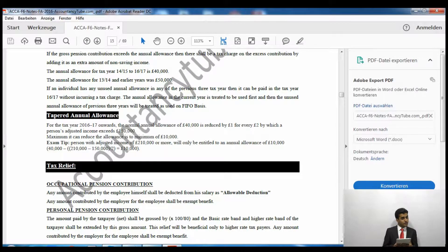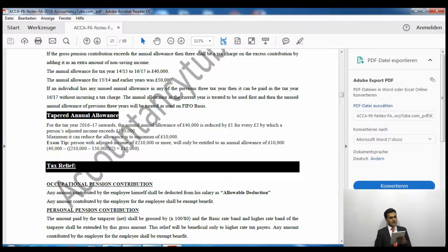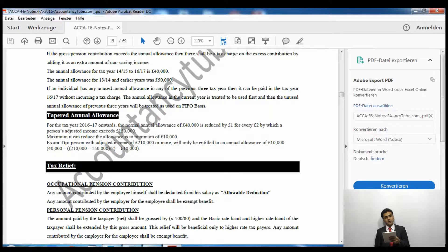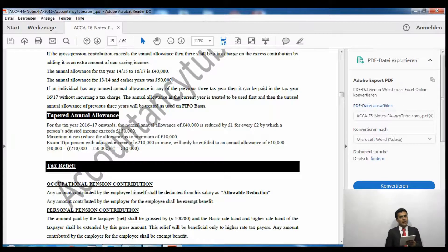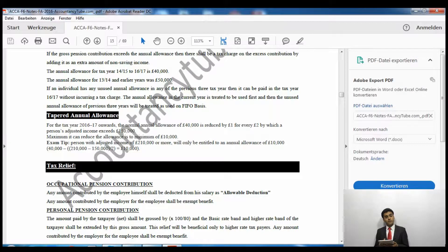For our current tax year 2016/17, the annual allowance is £40,000, so I can contribute up to £40,000 towards my pension. For the previous tax years 2015/16 and 2014/15, the limit was also £40,000 per year. However, for years before that, the limit was £50,000. If I contribute in excess of £40,000, that excess goes into the income tax proforma as excess pension contribution and is taxable as non-savings income — I will show this in the next video.